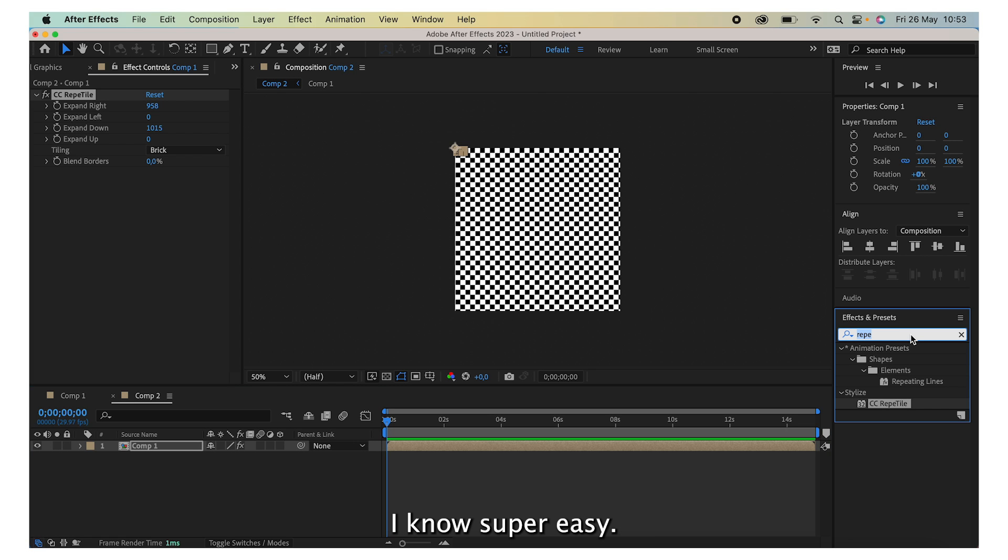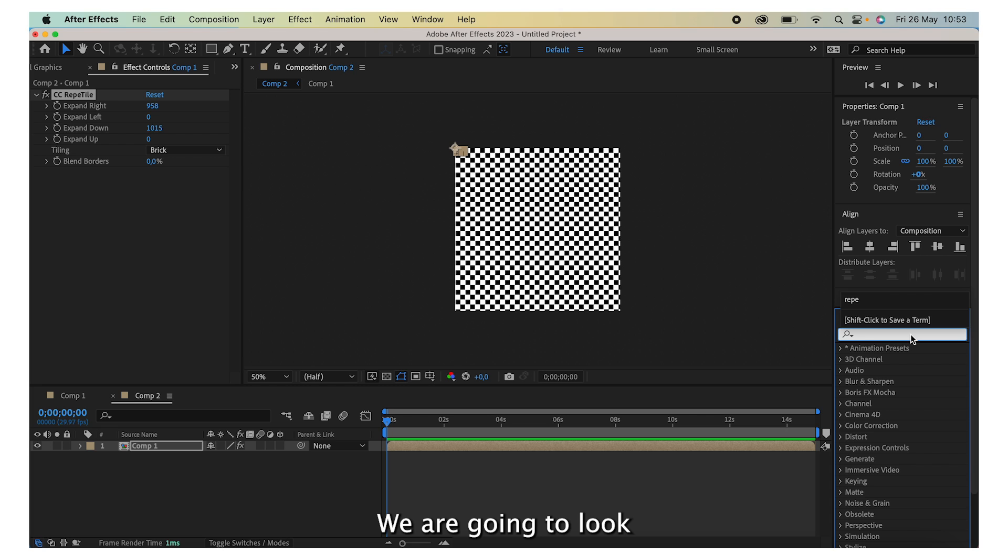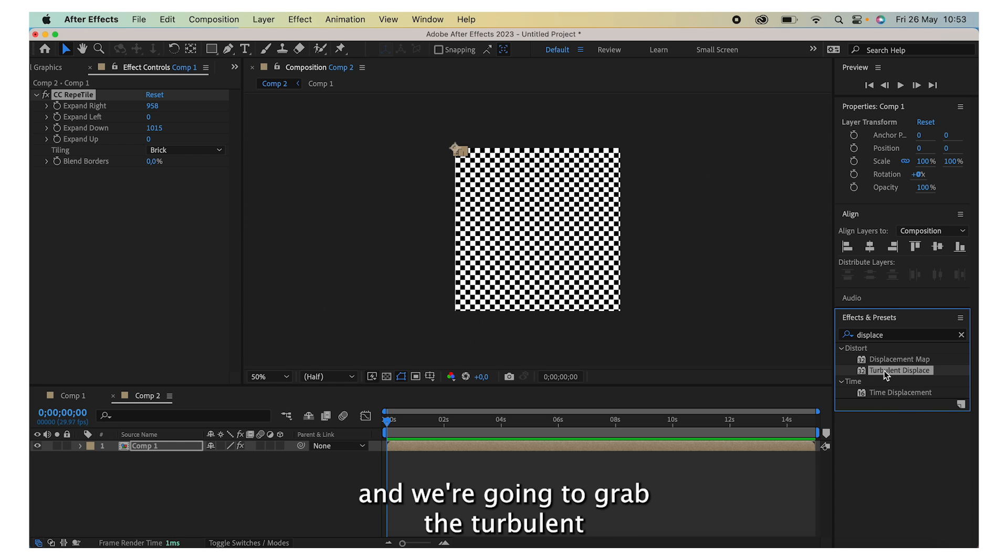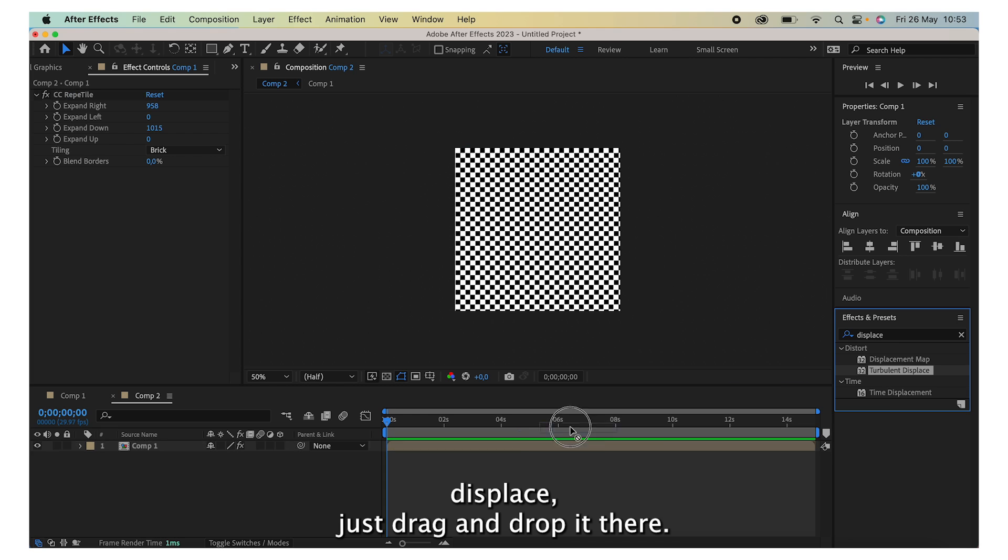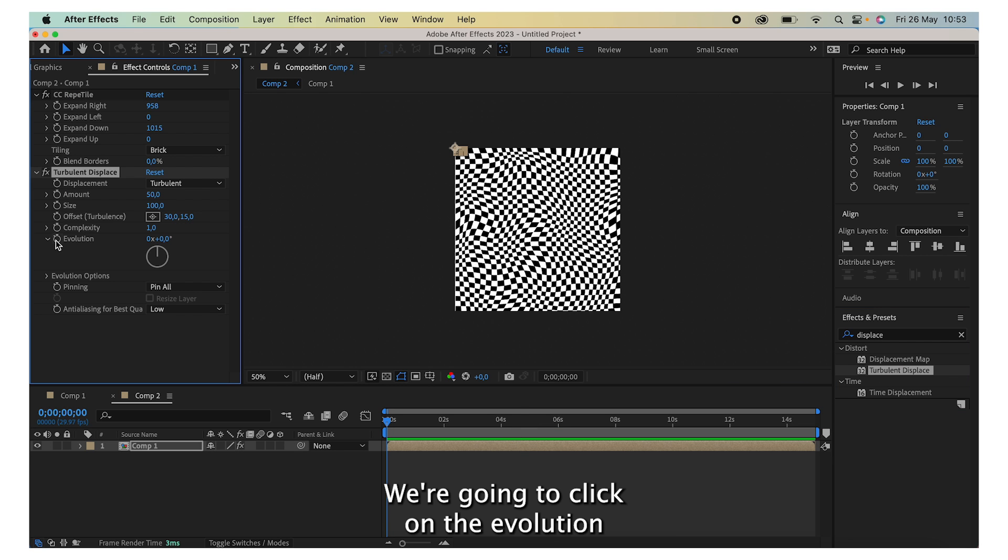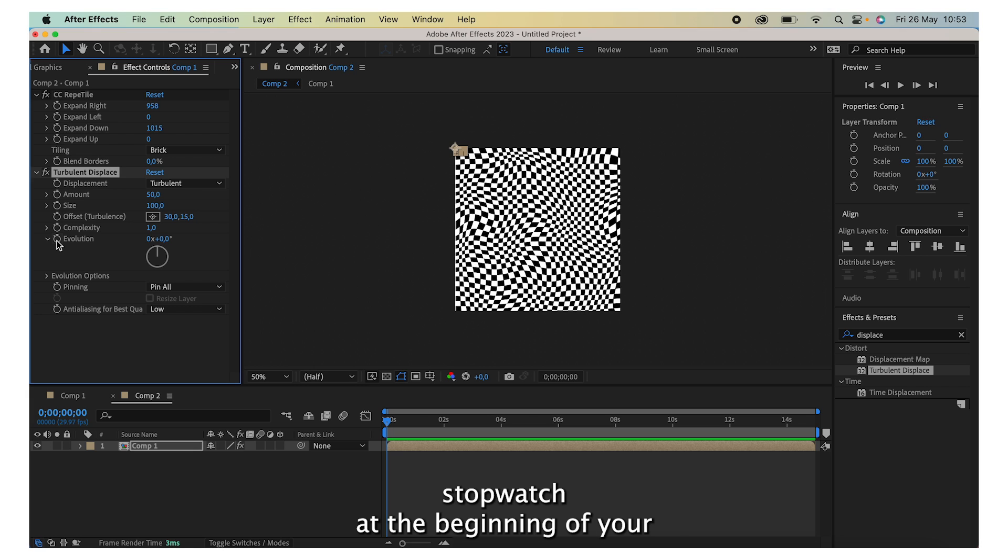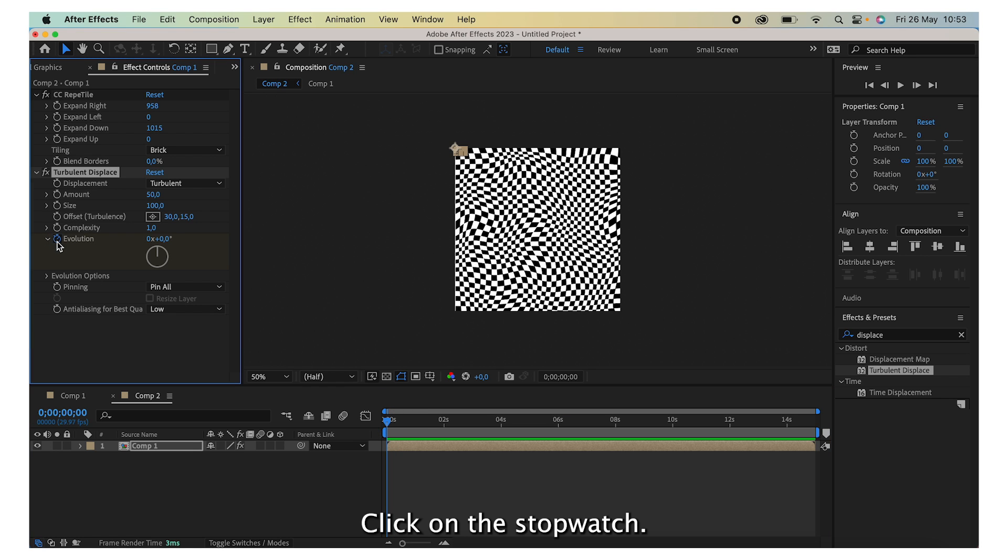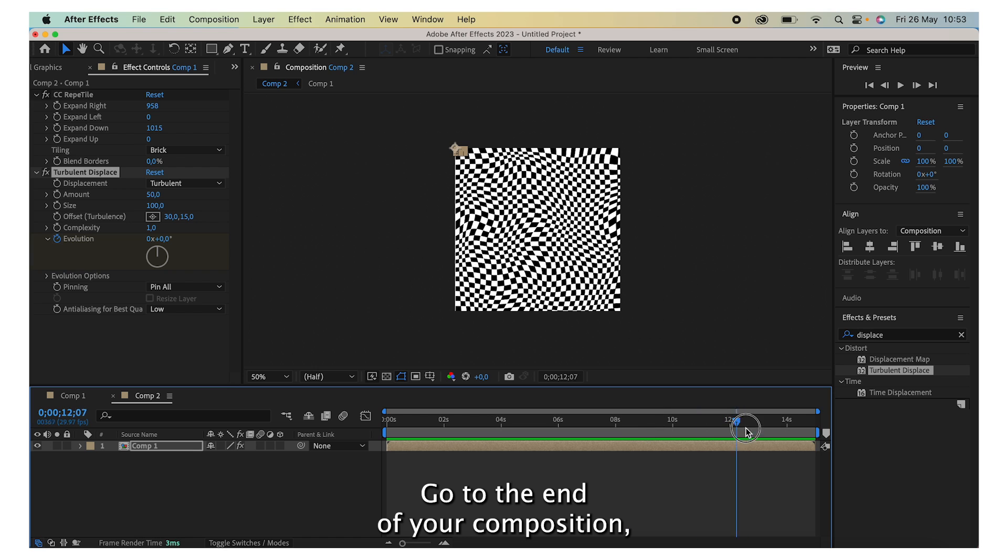Lastly, it's already done, I know super easy. We are going to look for the Displace and we're going to grab the Turbulent Displace, just drag and drop it there. We're going to click on the Evolution stopwatch at the beginning of your timeline, so make sure you're at 0 seconds. Click on the stopwatch, go to the end of your composition.